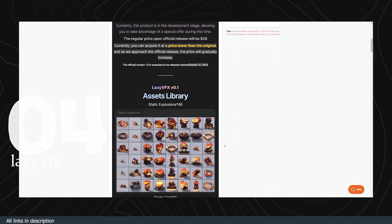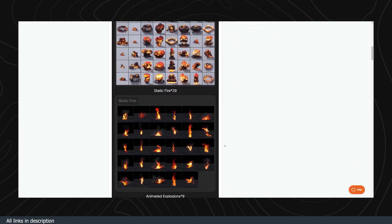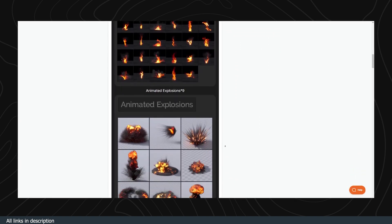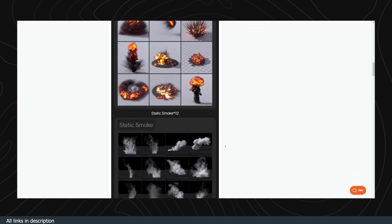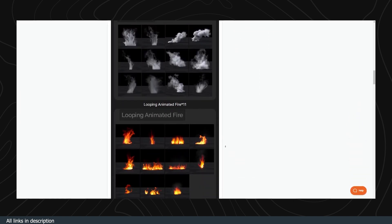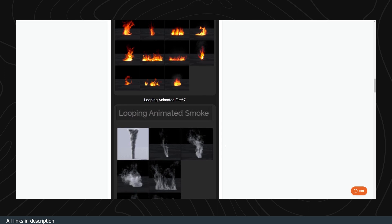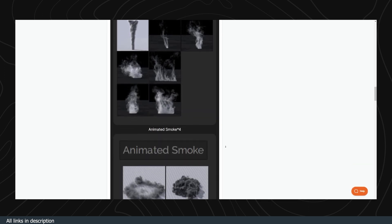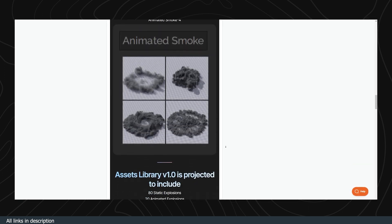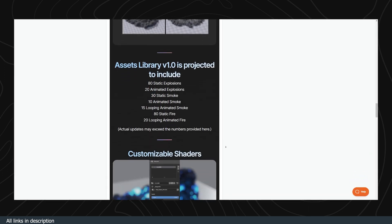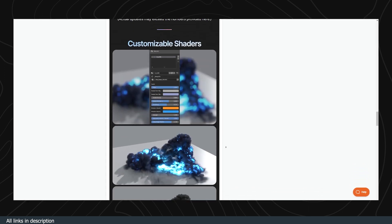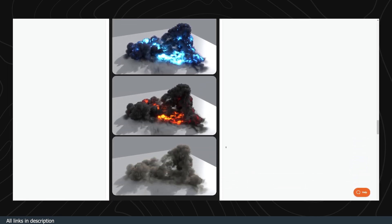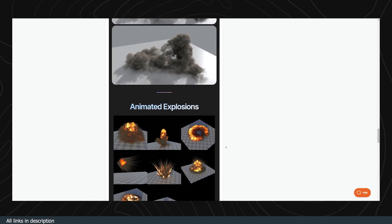Again, because Unreal Engine 5.3 now supports VDB rendering, Lazy VFX is a collection of explosions, fire, and smoke that is animated and ready to use in both Blender and Unreal Engine.